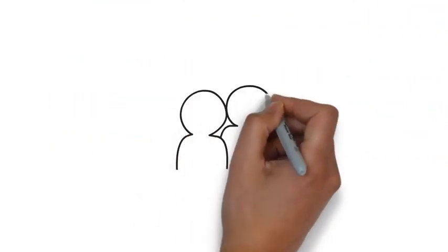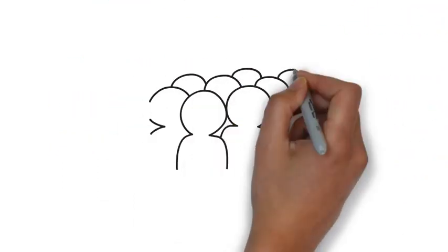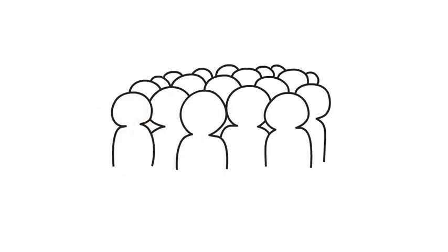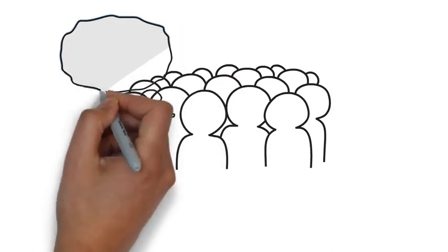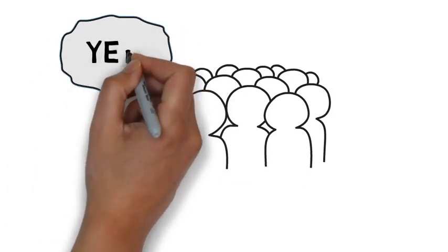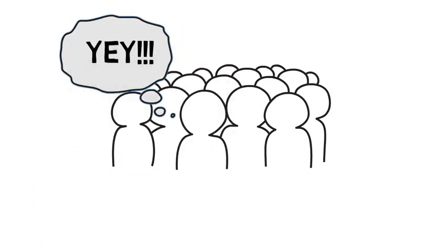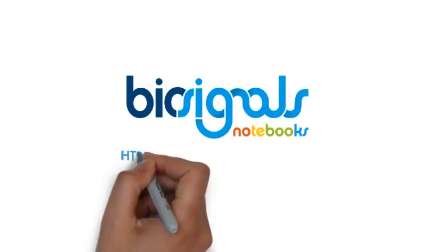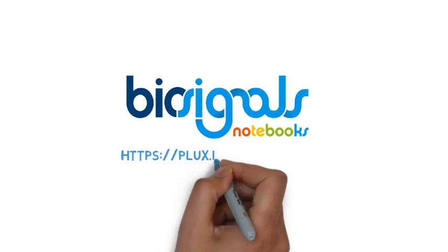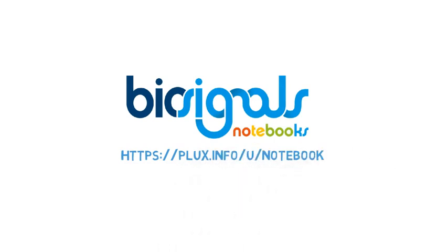Our mission is to facilitate learning, giving you the opportunity to master Biosignals. Search for our Biosignals notebooks on our website and start your journey now!